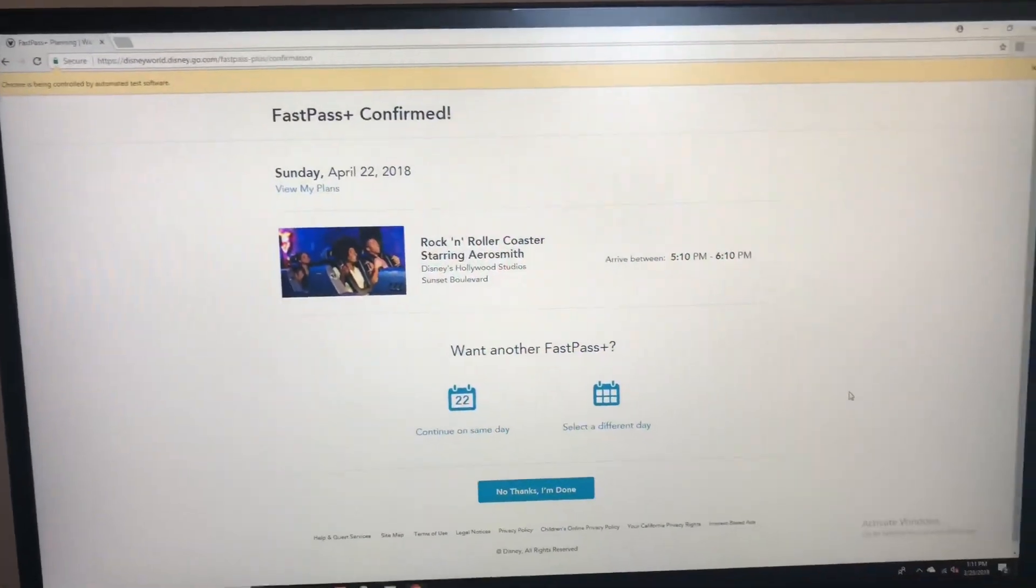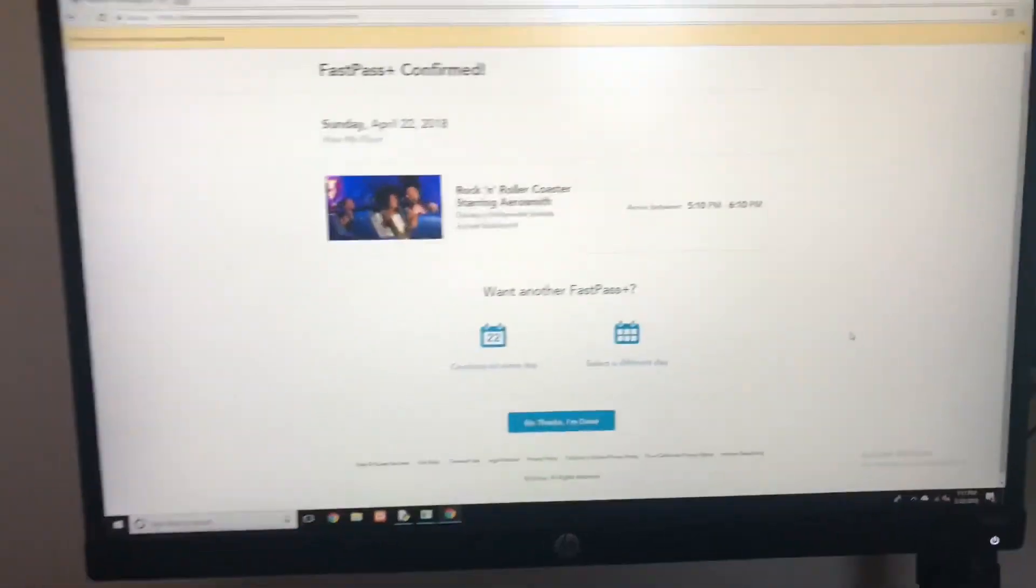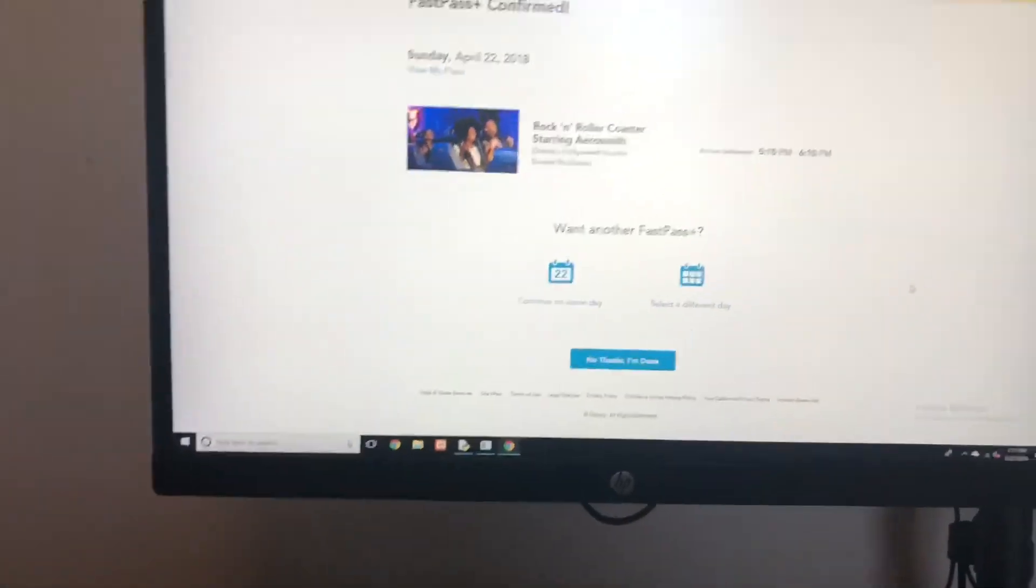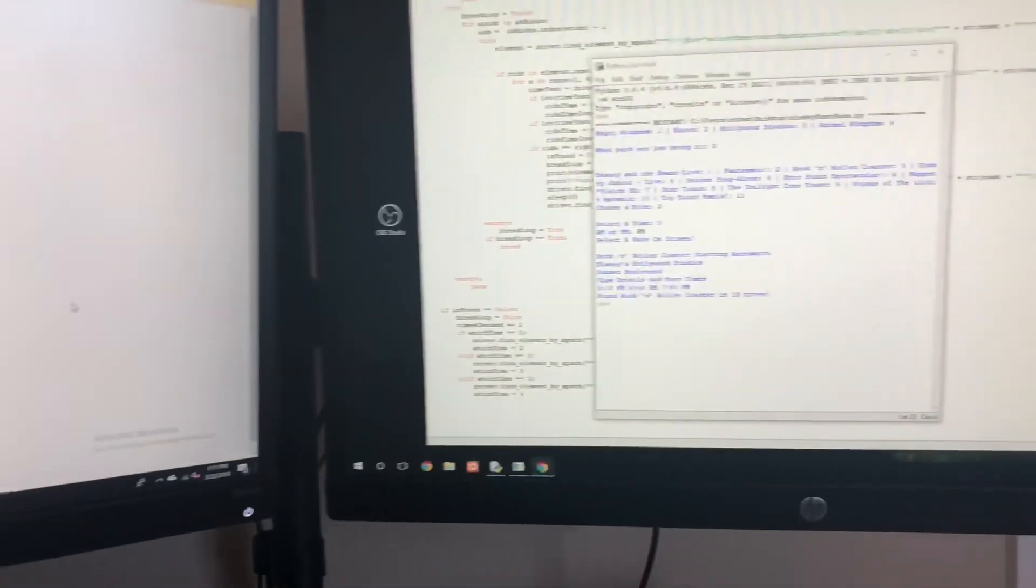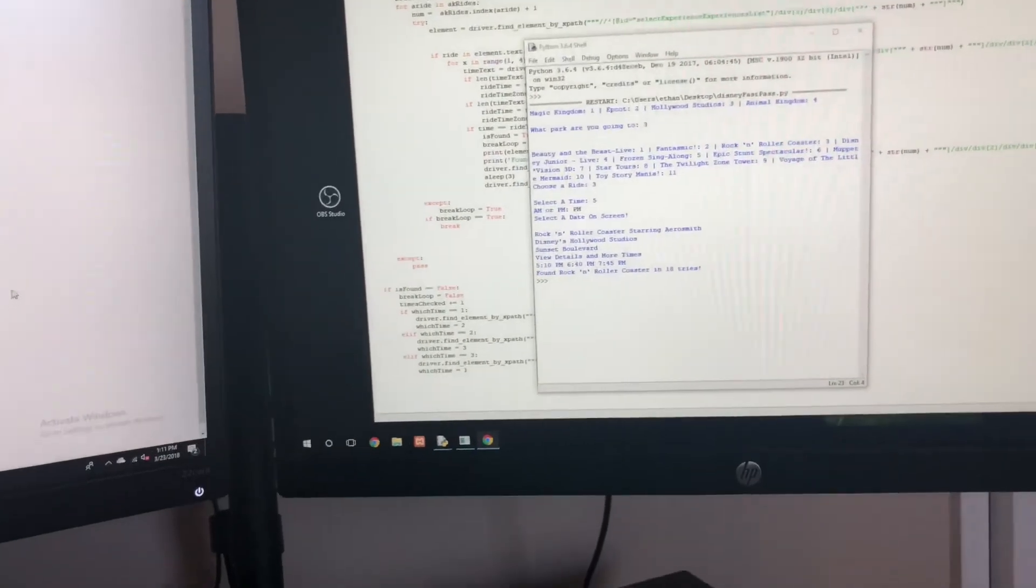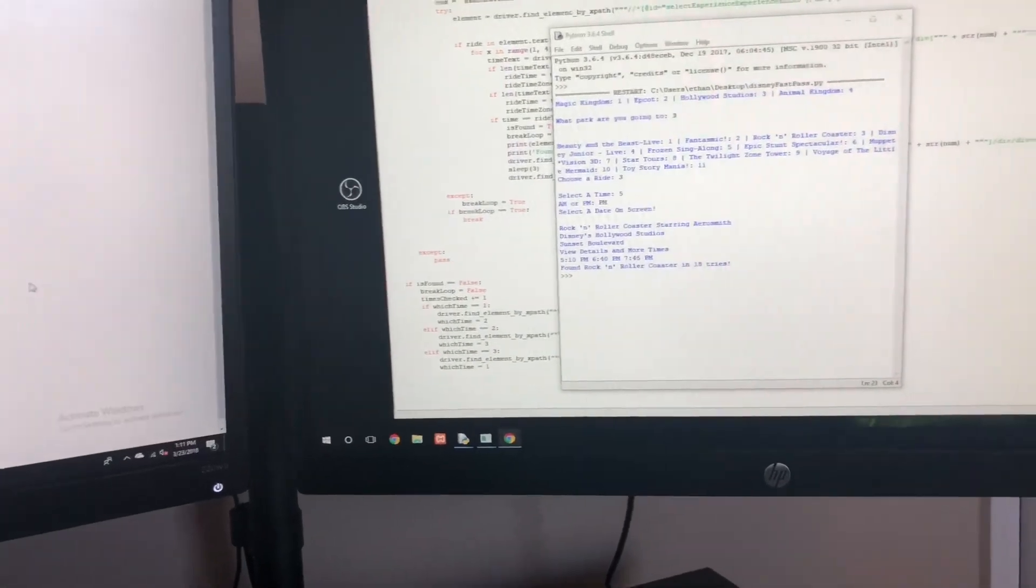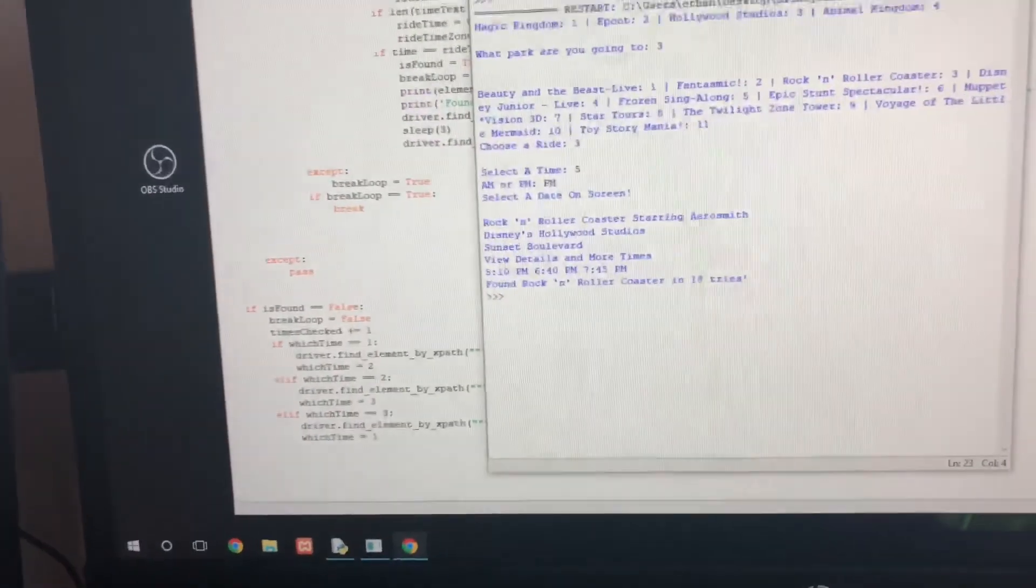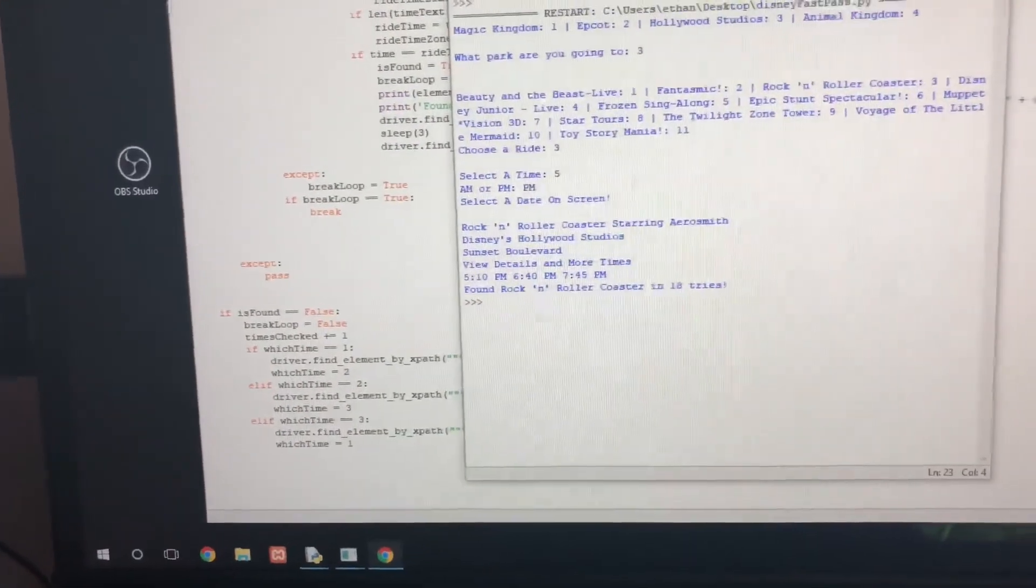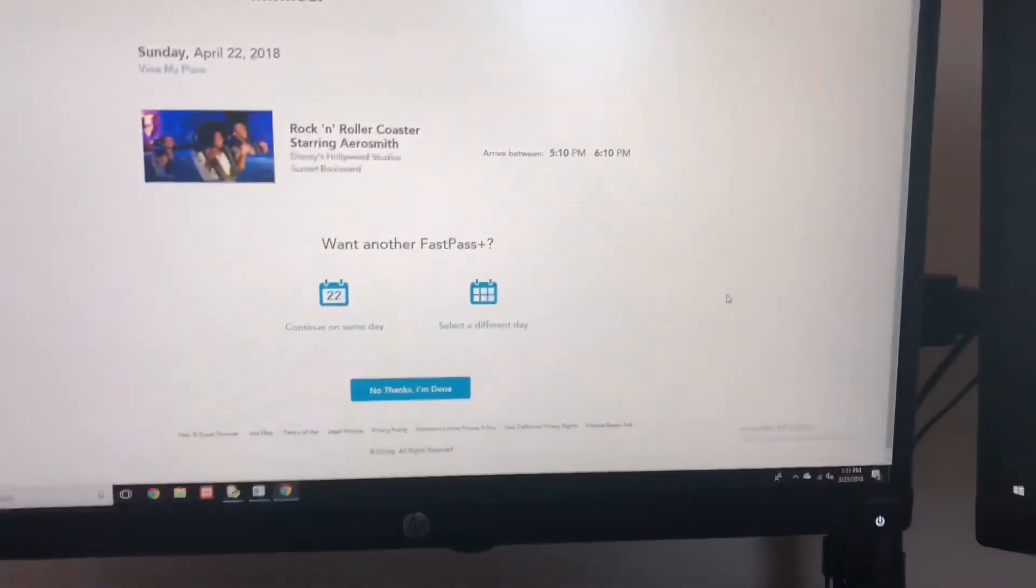Confirmed for April 22nd at 5:10, so it's in that 5 p.m. time frame. It doesn't go for exactly 5 p.m. As you can see on the screen, it took 18 tries. It clicked morning, afternoon, and evening 18 times until it found it.